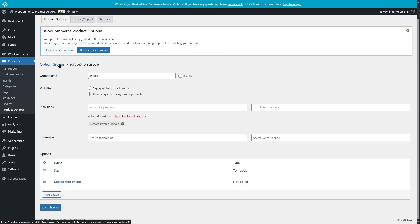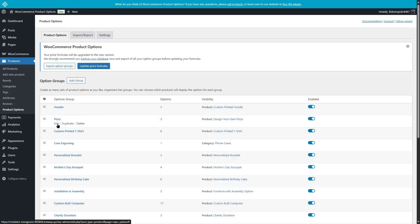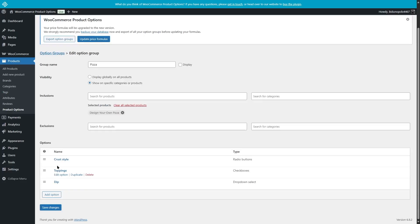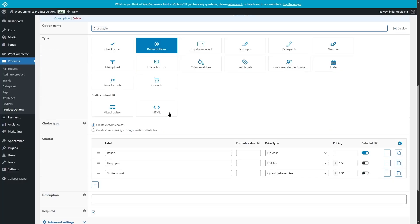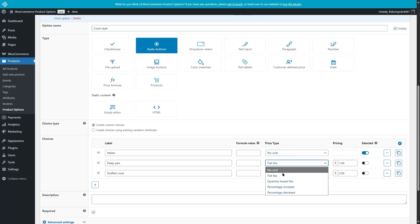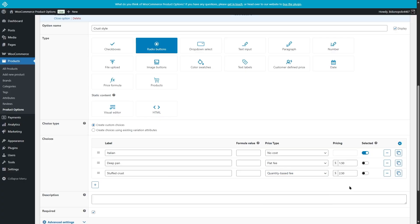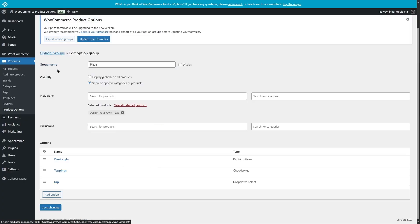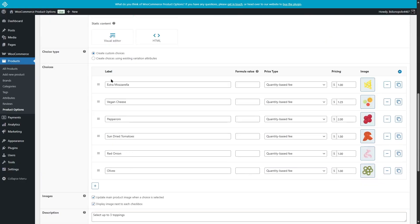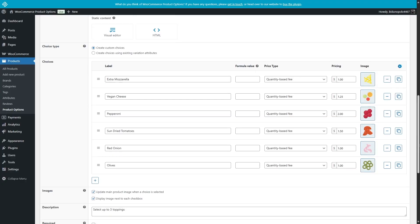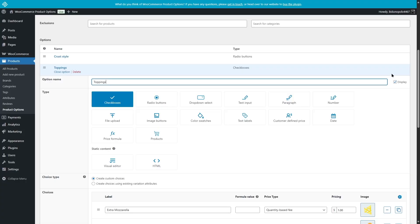In this way, you can add various other product options. Let's take a look at the pizza. Here we have three options. Let's click on Edit Option. For this, the radio button is being used with custom choices — Italian, deep pan, and stuffed crust. The price for Italian is no cost, the price for deep pan is a flat fee, and for the third option it's set to quantity based fee with the price set accordingly. If we close this option and look at the topping option, it's using the checkbox. You can see all these have been added along with images, so you have a lot of freedom when adding your product options.